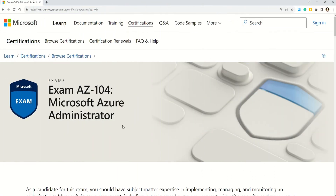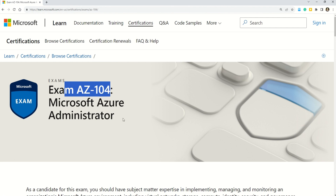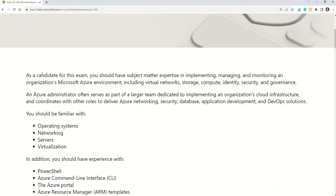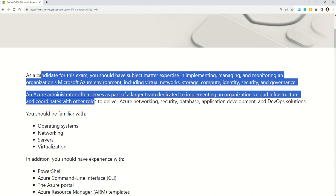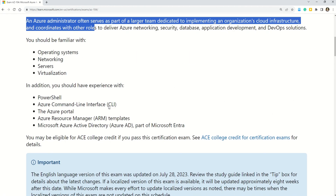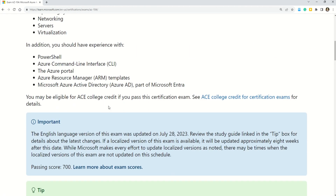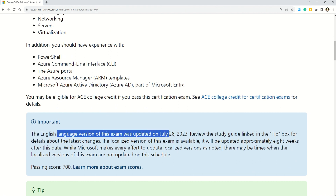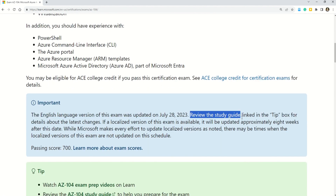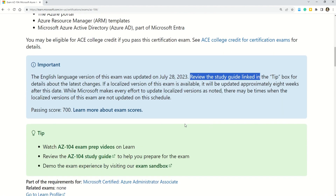To understand these changes better, I have come to the Microsoft official documentation on exam AZ-104. Here you can read the candidate profile — who should attend AZ-104. But right now, I want your full attention on this important declaration which says that the English version of this exam was updated on July 28, 2023.